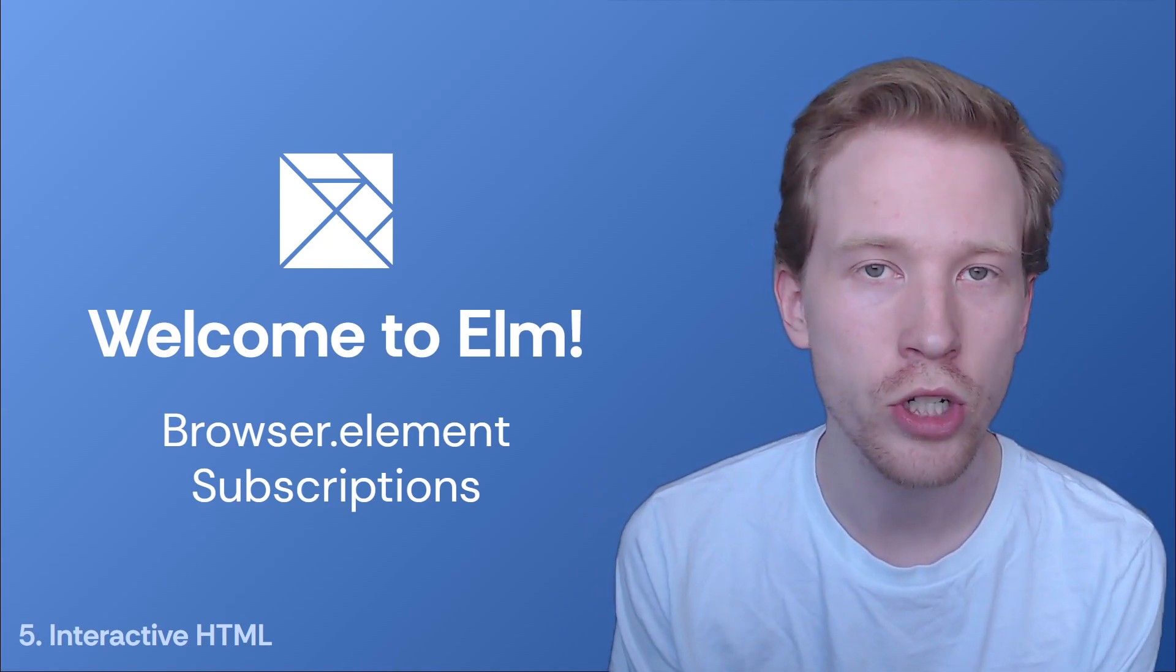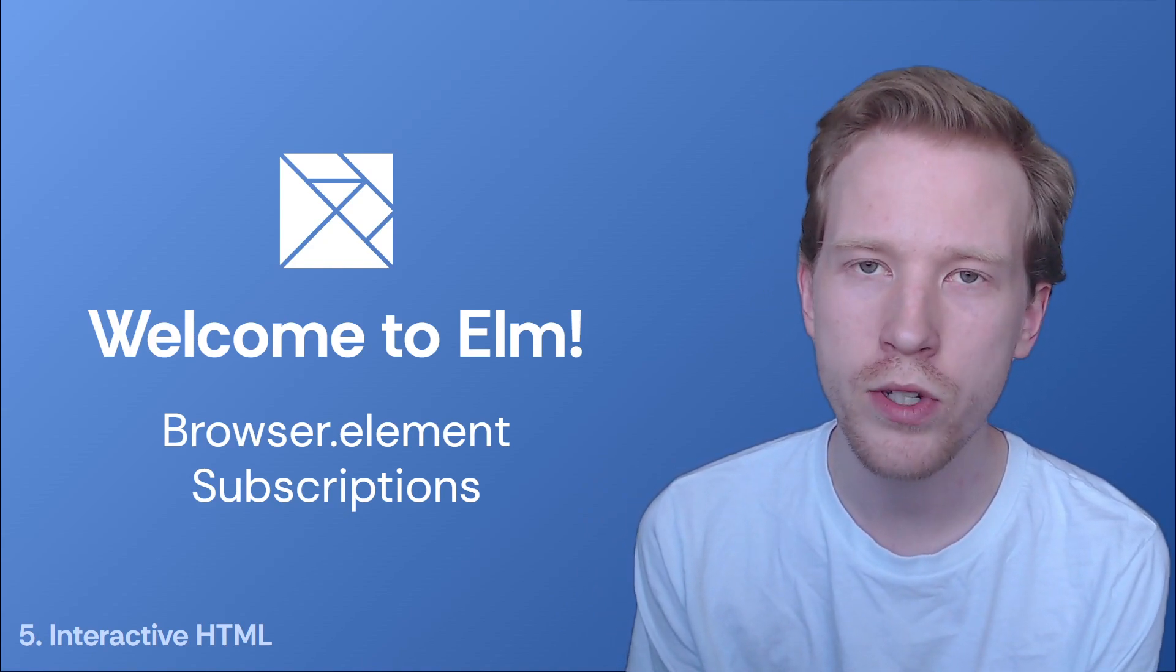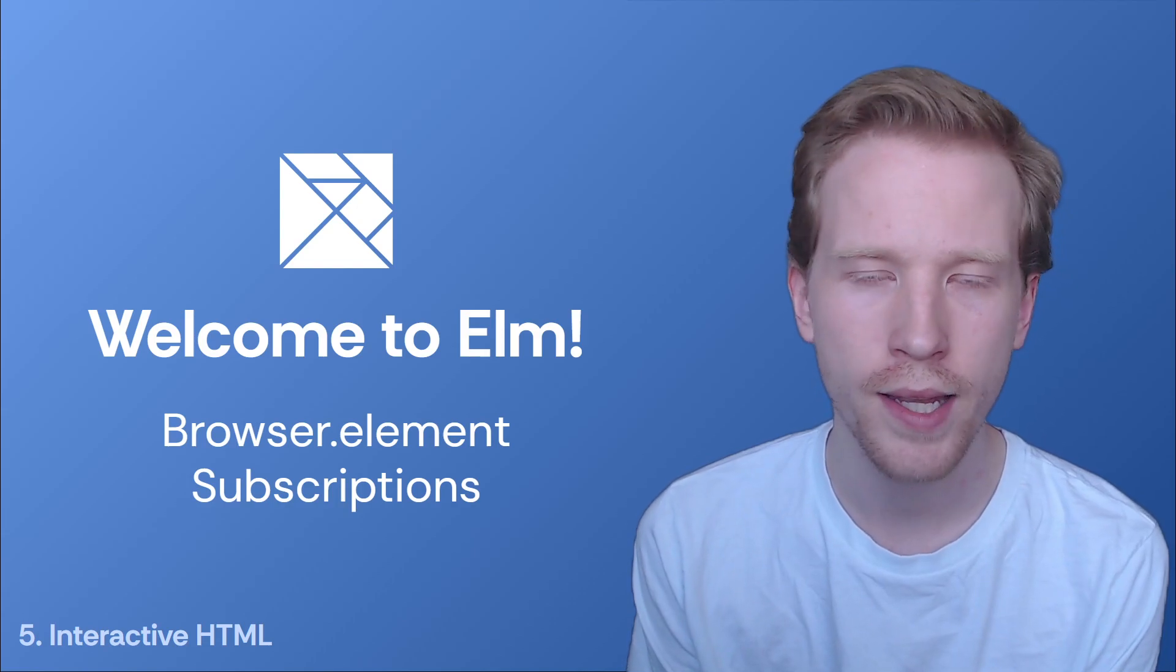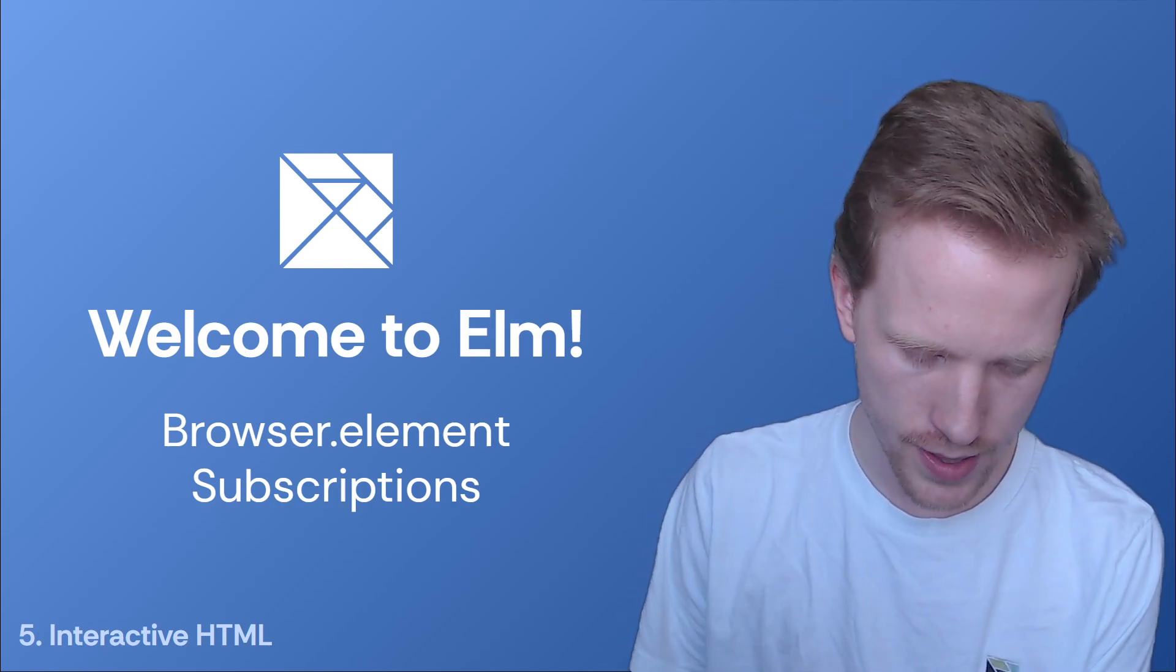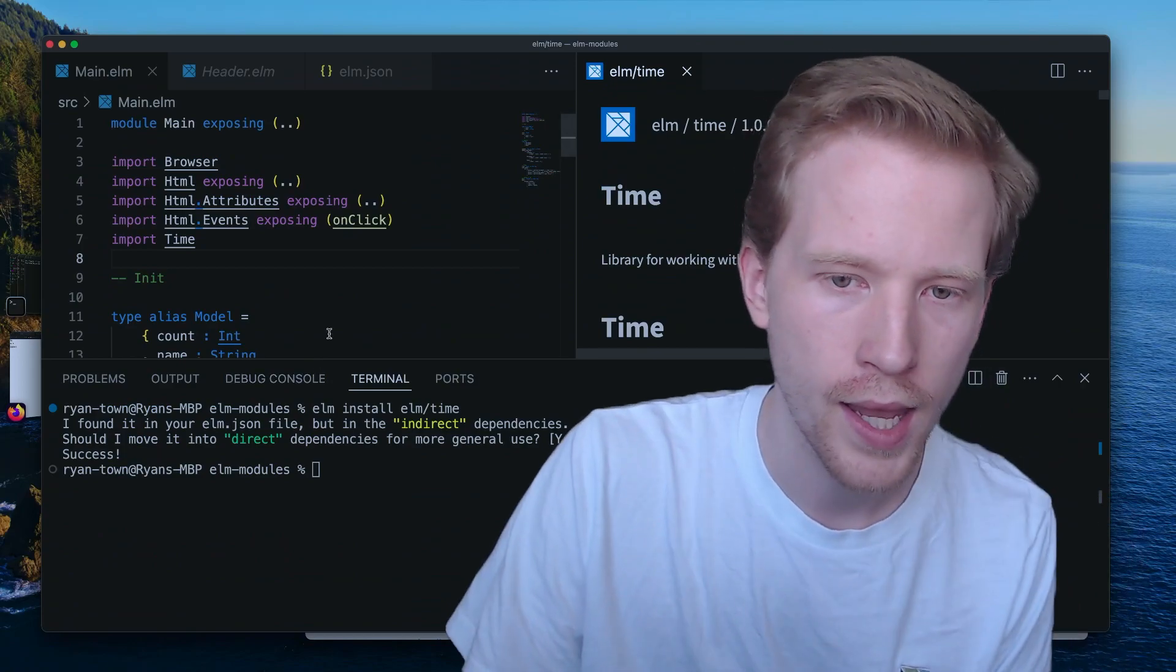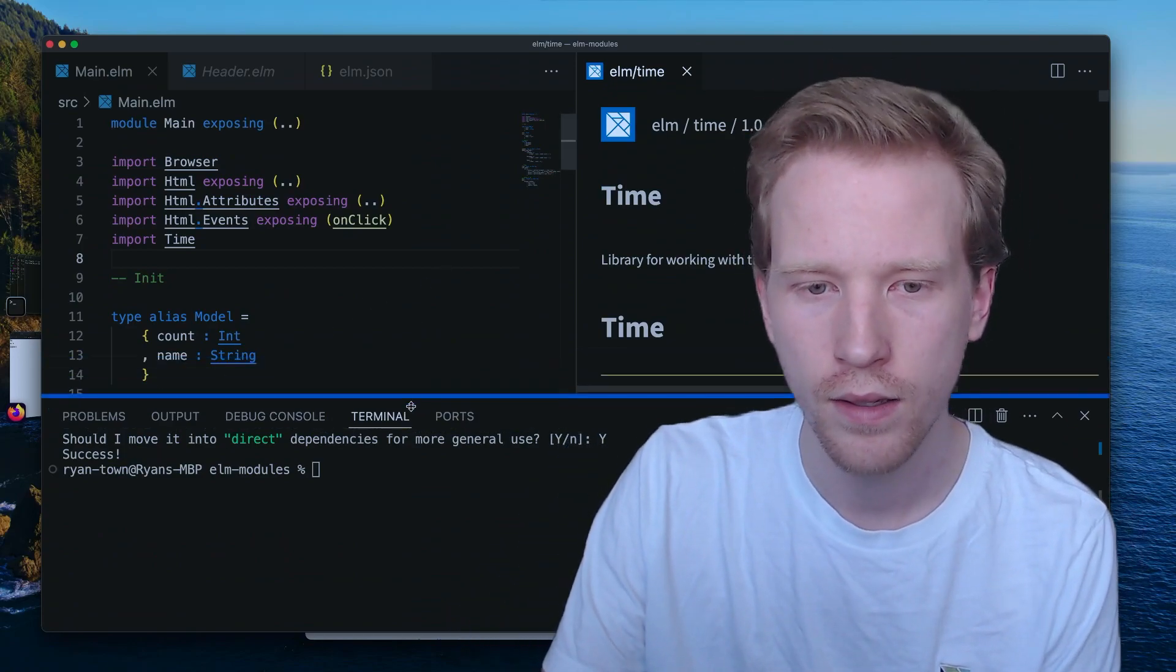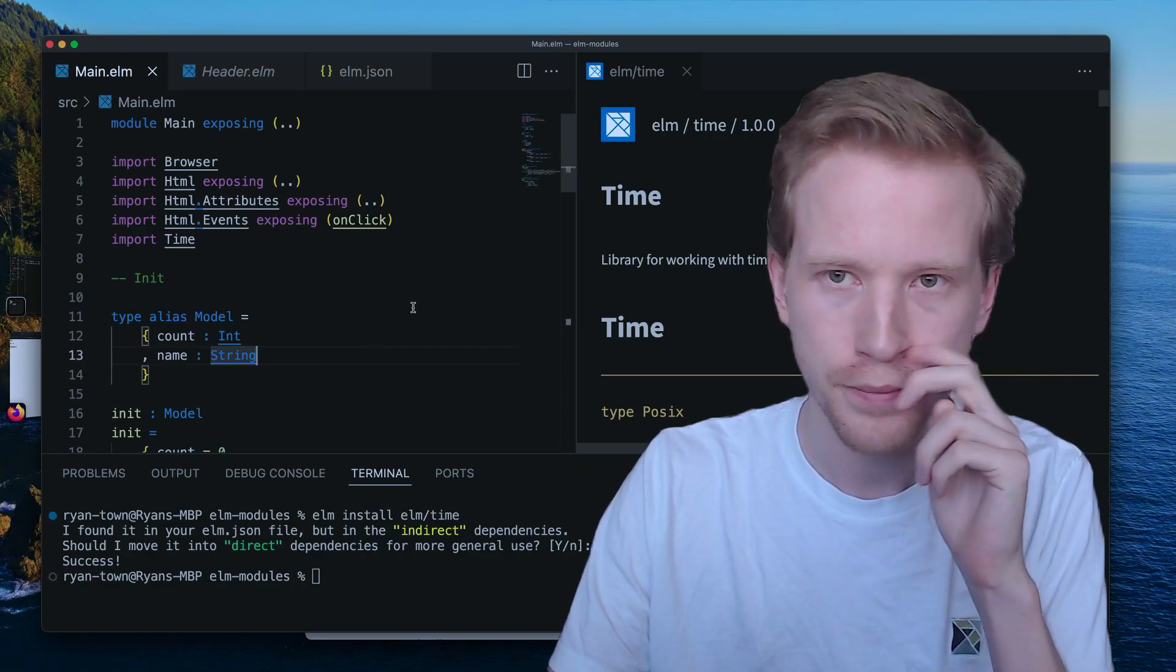The next step in our learning journey is learning about Browser.Element, which introduces two new things: commands and subscriptions. We're going to take that one step at a time. Let's hop over to the code and take a look at what we have going on here.